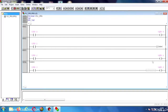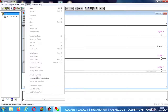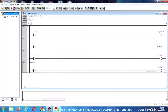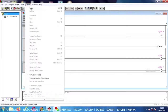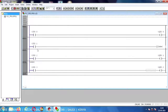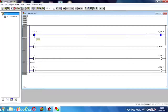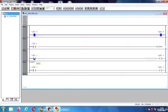Now I am going to run the program. I am enabling this input and the output coil will be energized. Now I am enabling this second input and the output coil will be enabled.